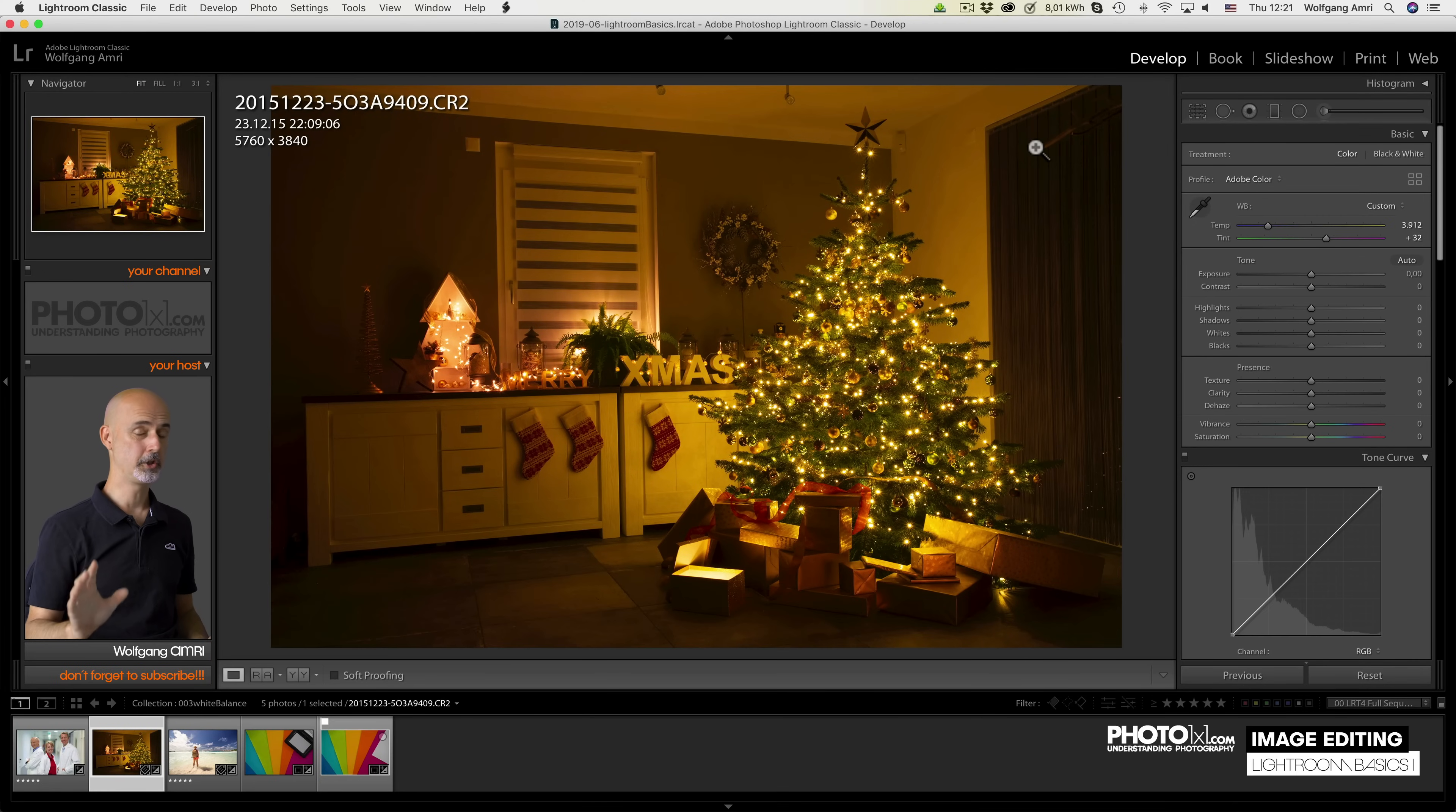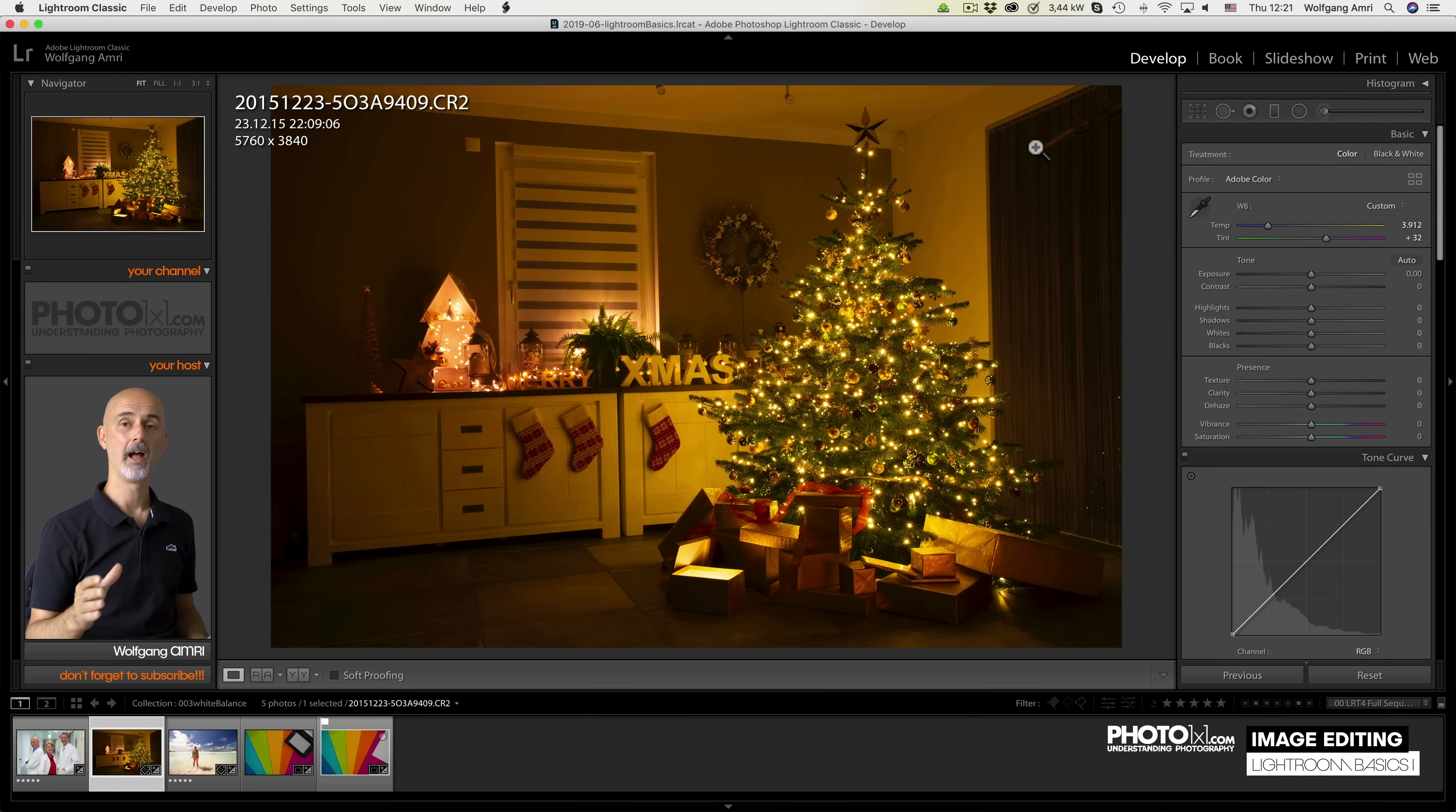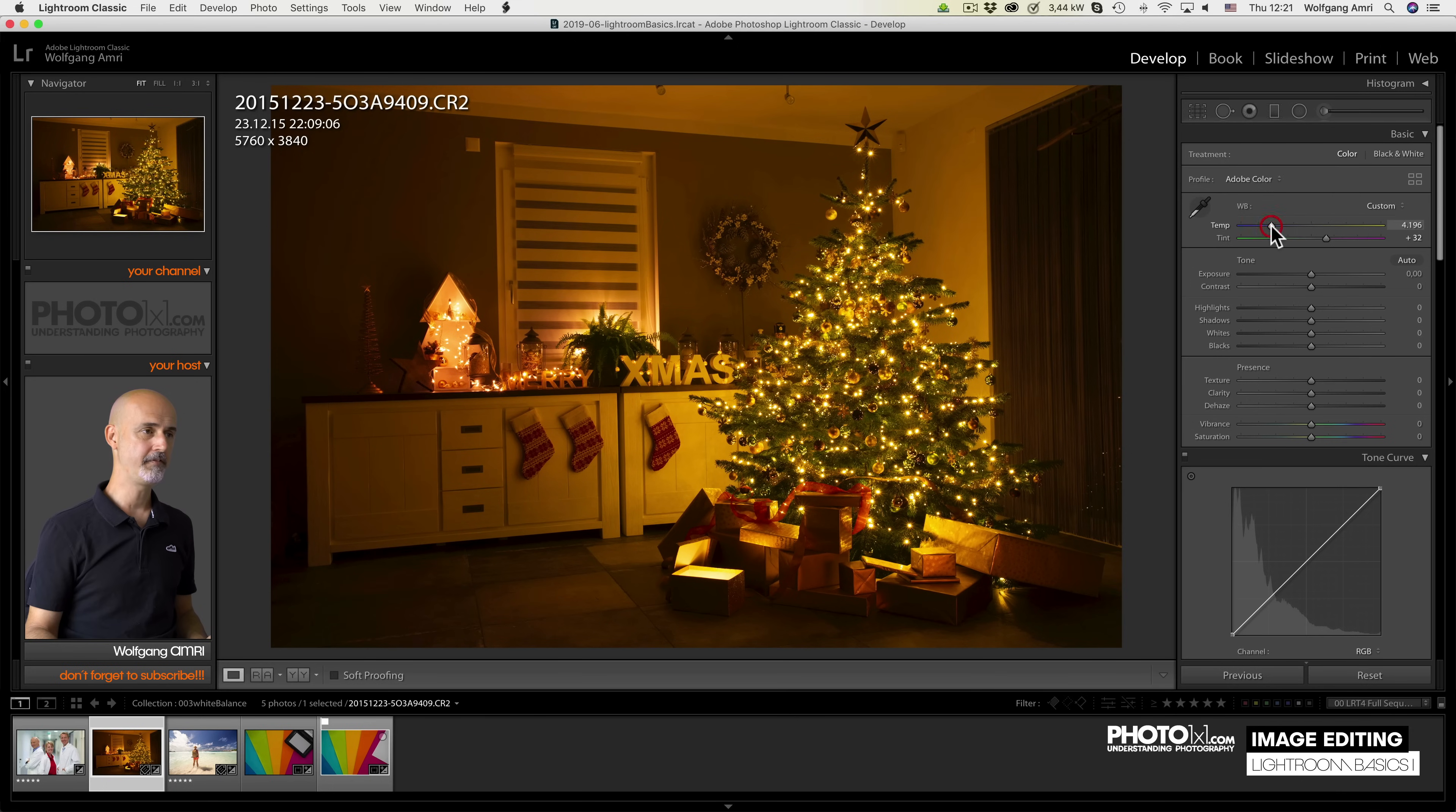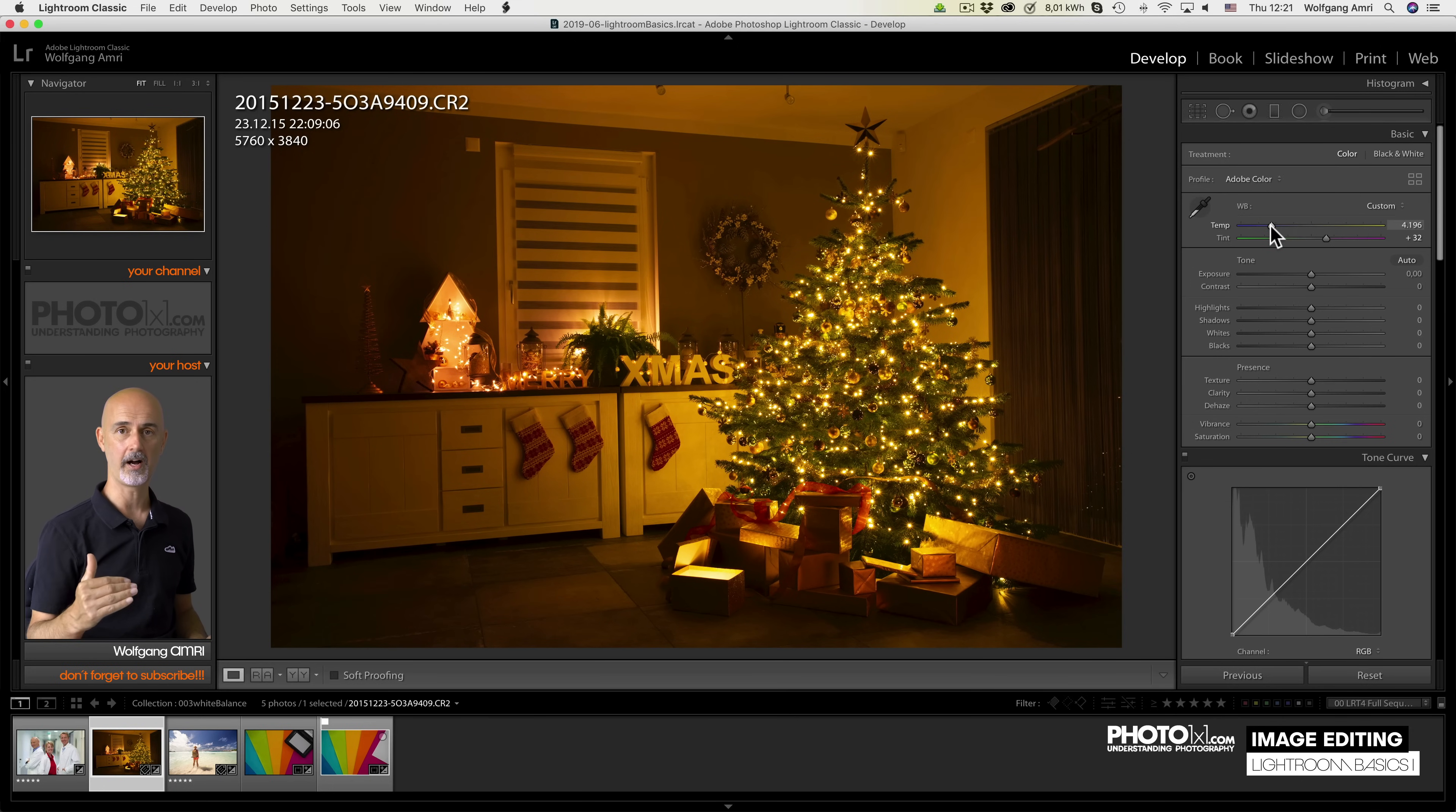A short tip, doing that, do look away from the monitor from time to time. Our eyes adapt very well to colors, so while we drag the slider, our eyes already adapt. But if you look away from the slider to reset our eyes and then look back, you may see things differently.